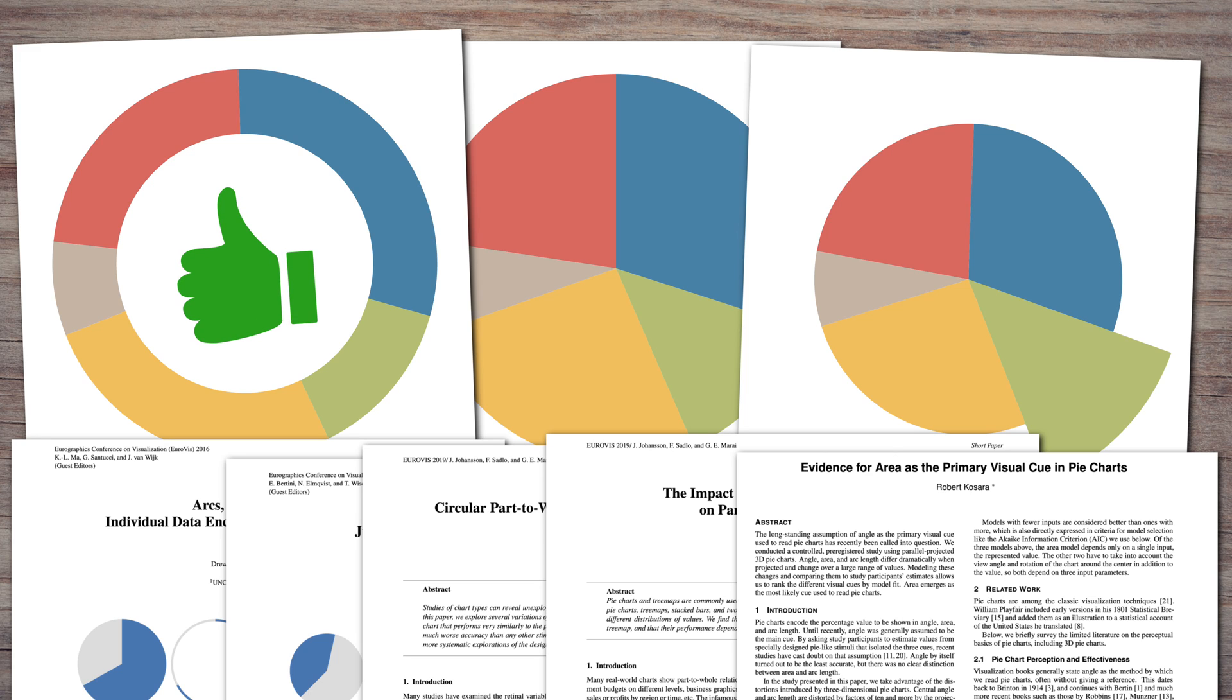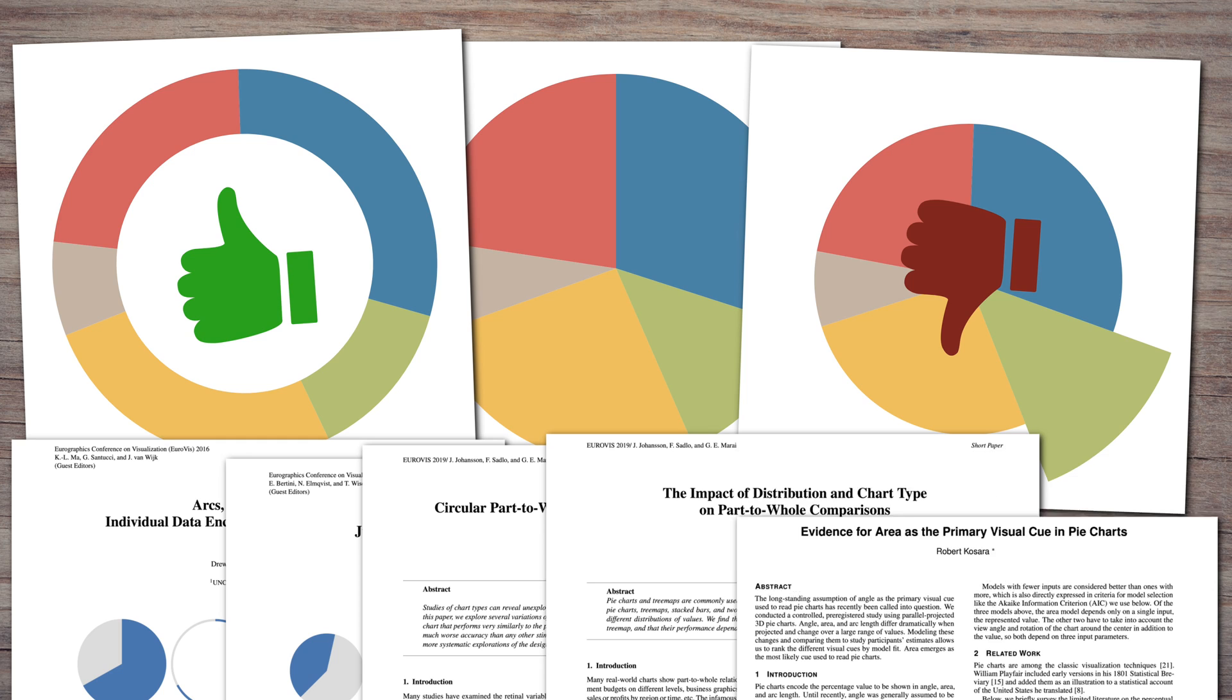Also, donut charts are just as good as pie charts, but changing the radius of a slice is bad. Let's take a look.